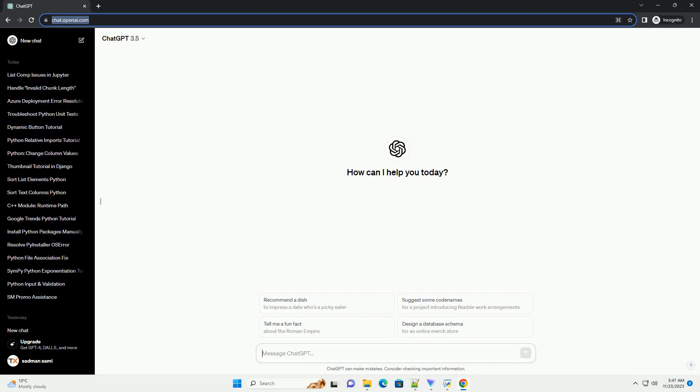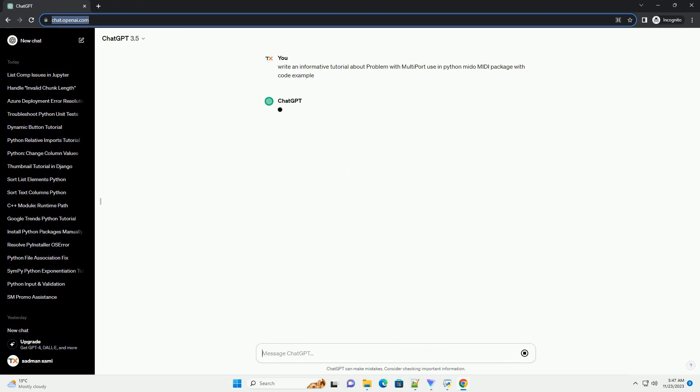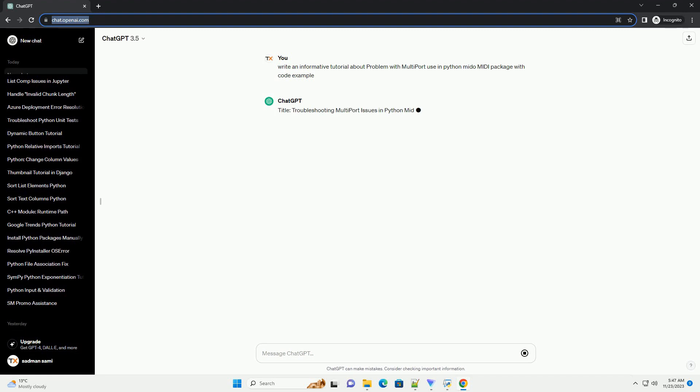Please subscribe and you can download this code from the description below. Title: Troubleshooting Multiport Issues in Python Mido MIDI Package.